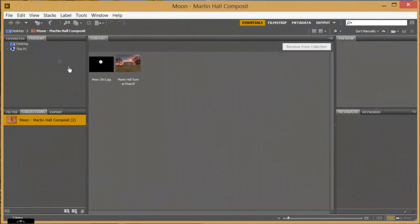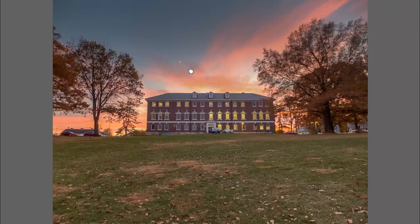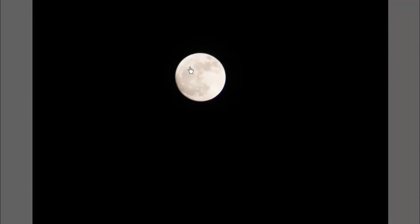In our last exercise we learned how to use the selection and move tools in Photoshop to create a veggie man or veggie woman. Now let's apply what we learned to actual photographs. I'm going to take this nice sunset picture of Martin Hall — we've got a tiny moon in there — and I want to add a nice full moon to it. So I've got this moon shot that I've taken separately.